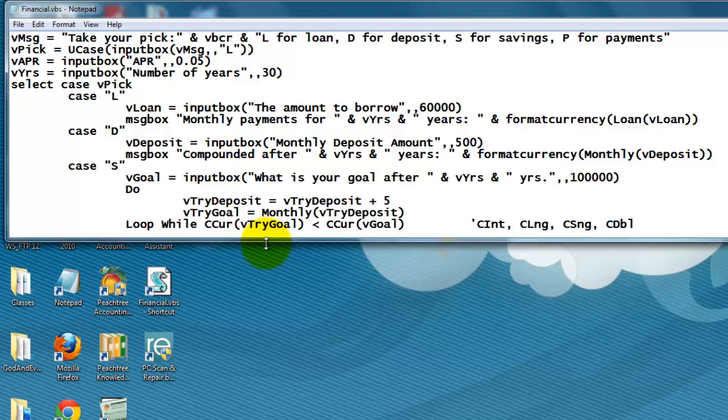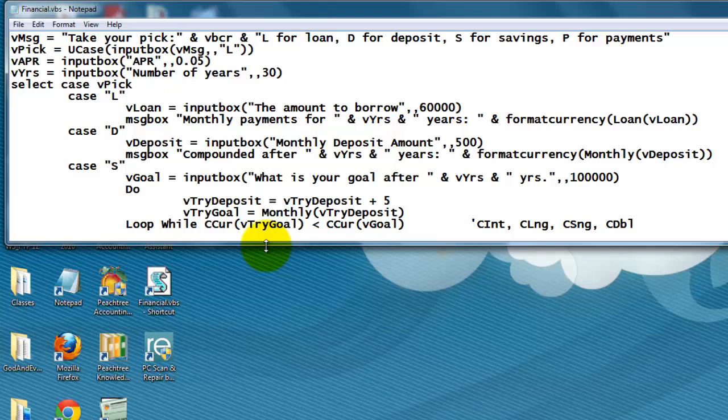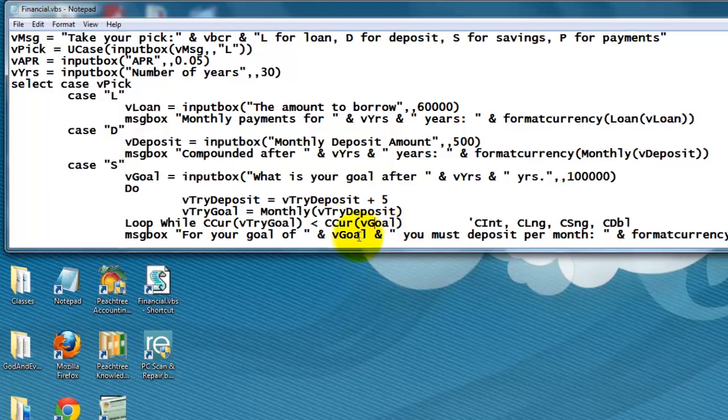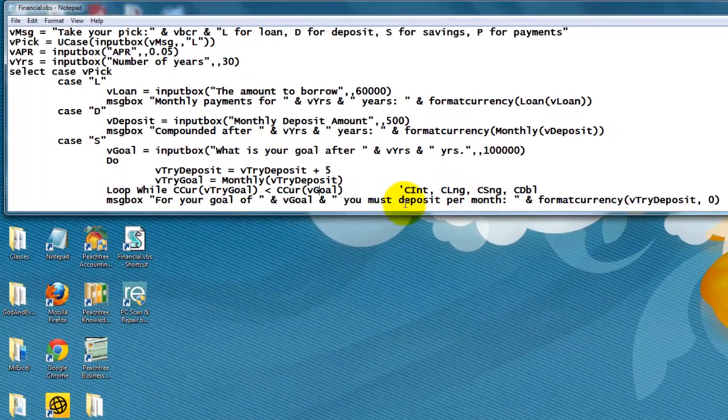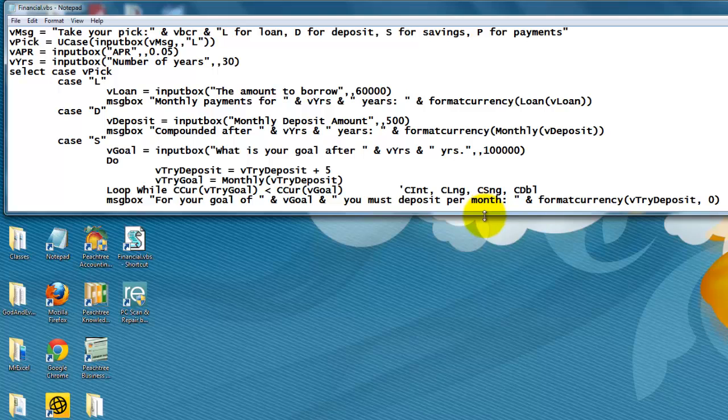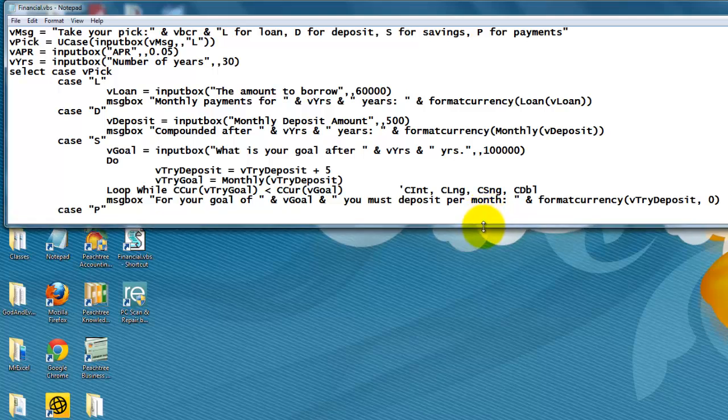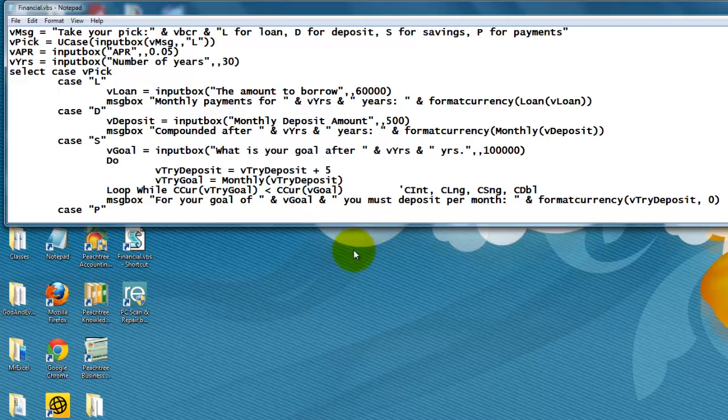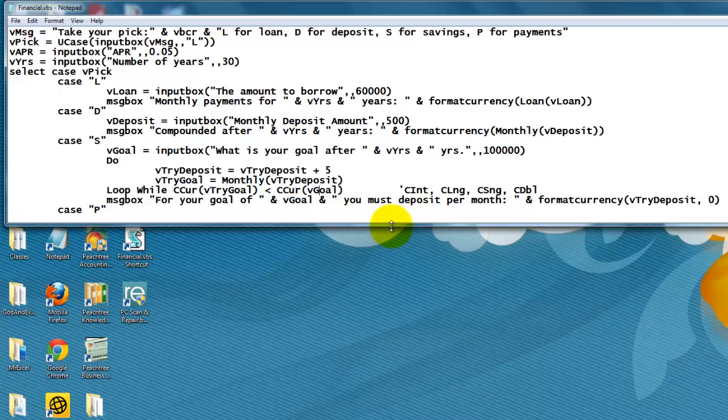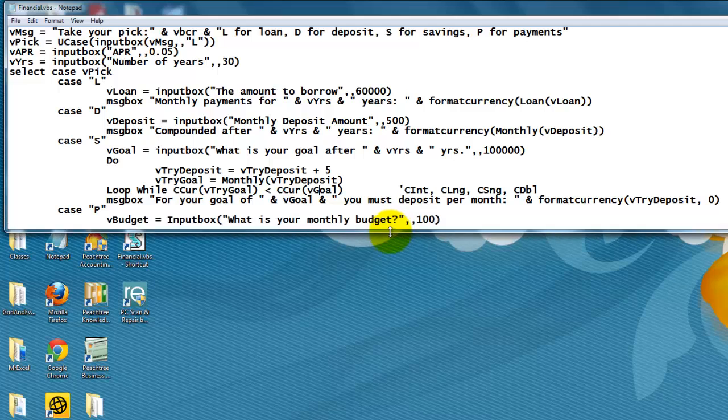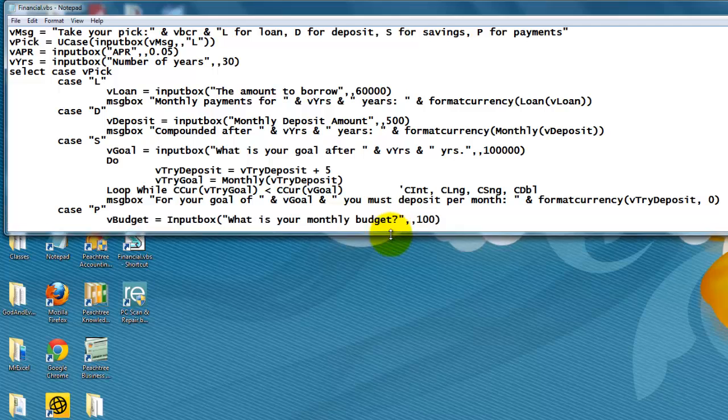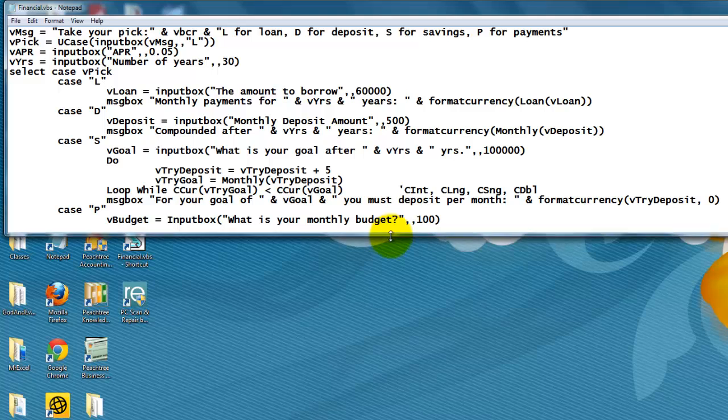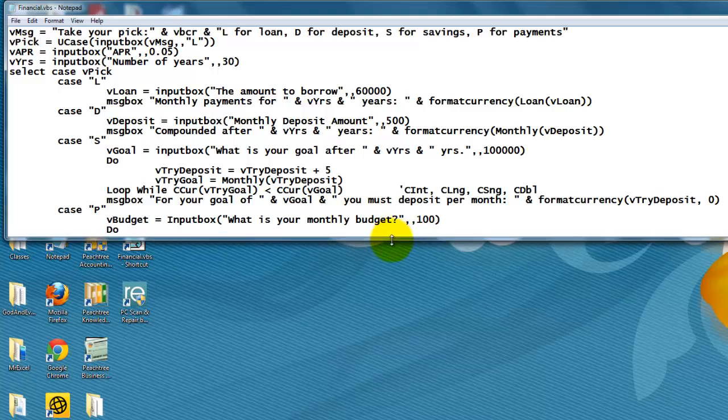Don't forget. And then finally, I can tell you for your goal of a certain amount of money, you must deposit per month the try deposit amount. Then I do one more. Say you have a budget, and you want to know how much money can you borrow if you are willing and able to deposit a certain amount of money. So what is your monthly budget? Let's say I can only afford $100. How much money can I borrow?